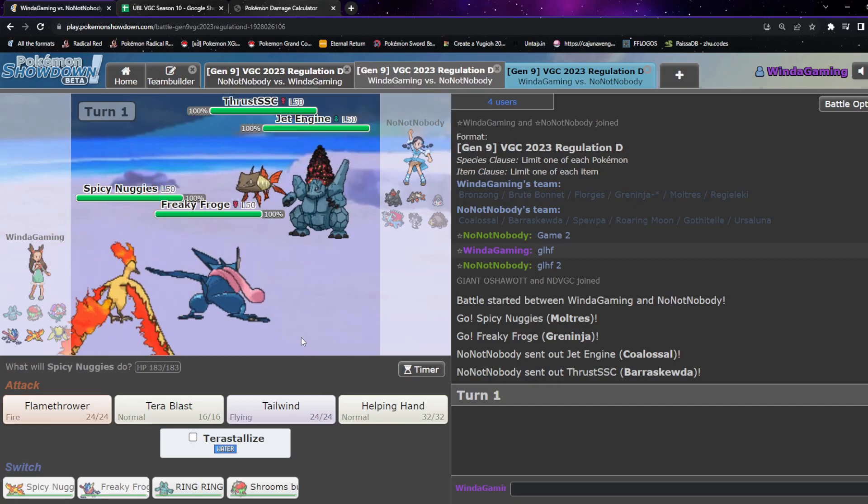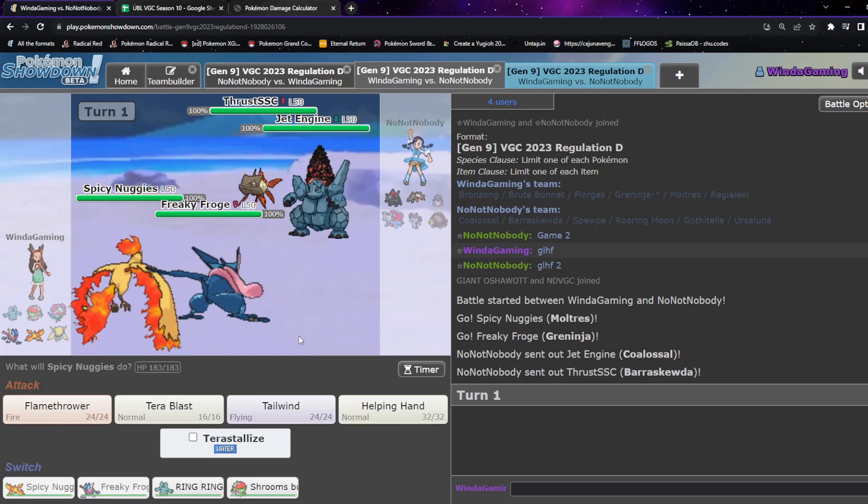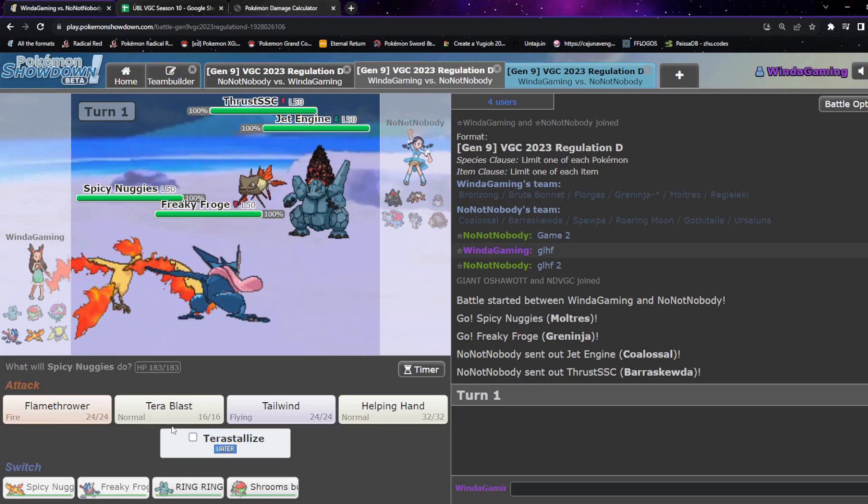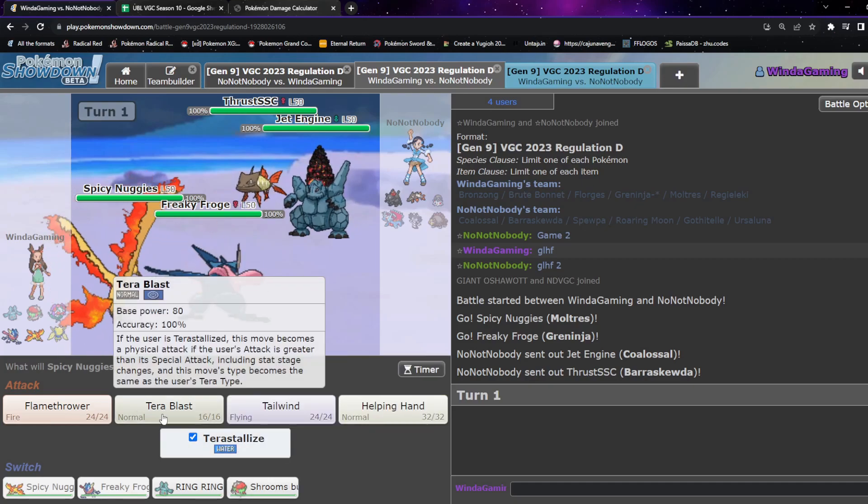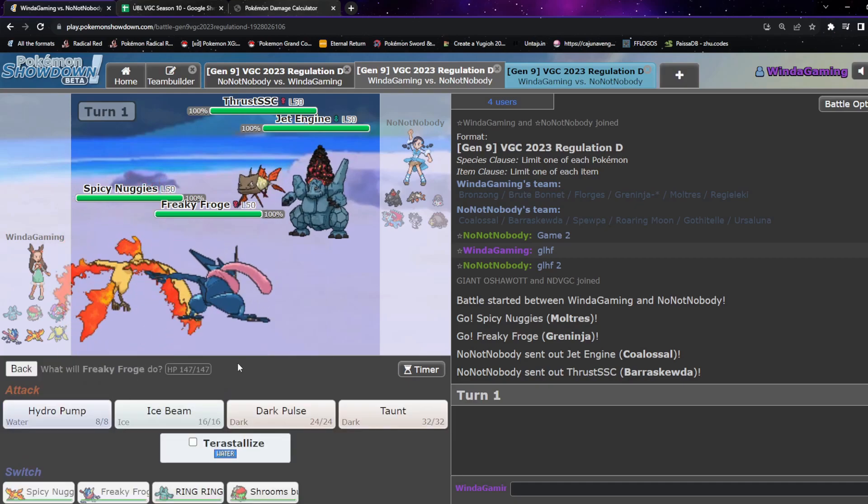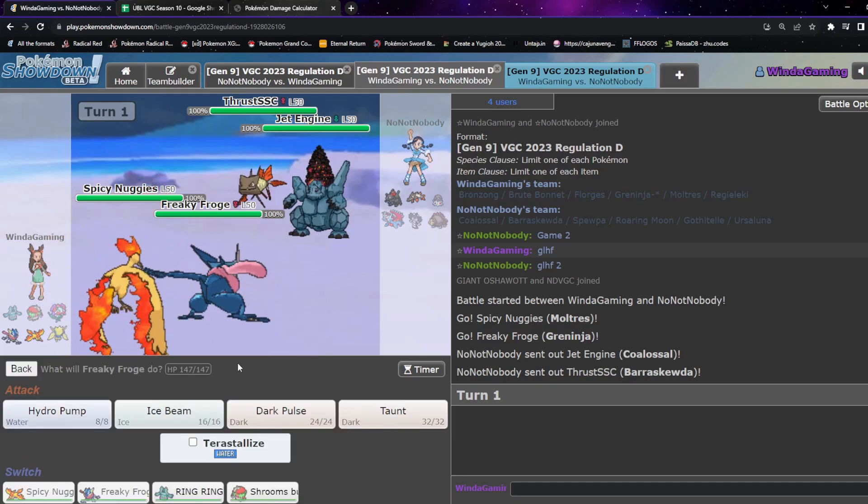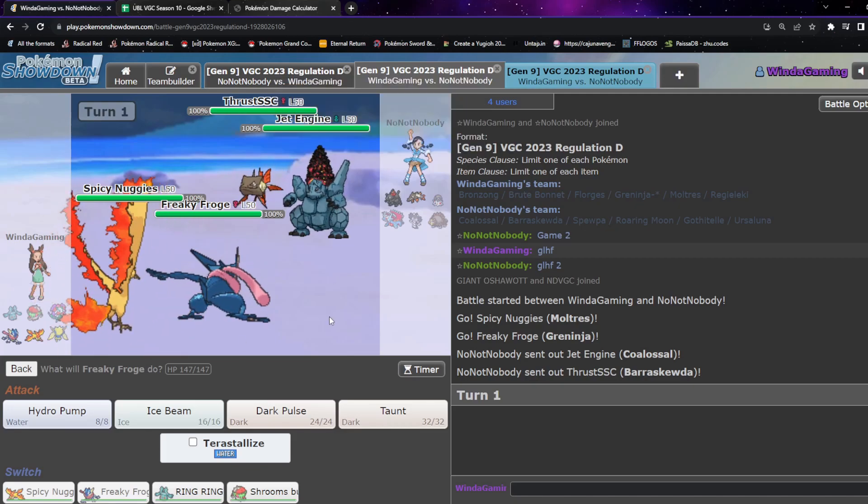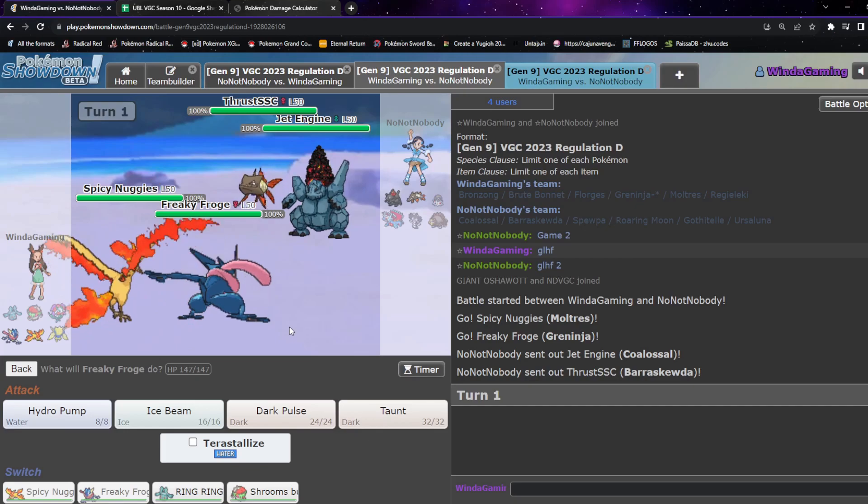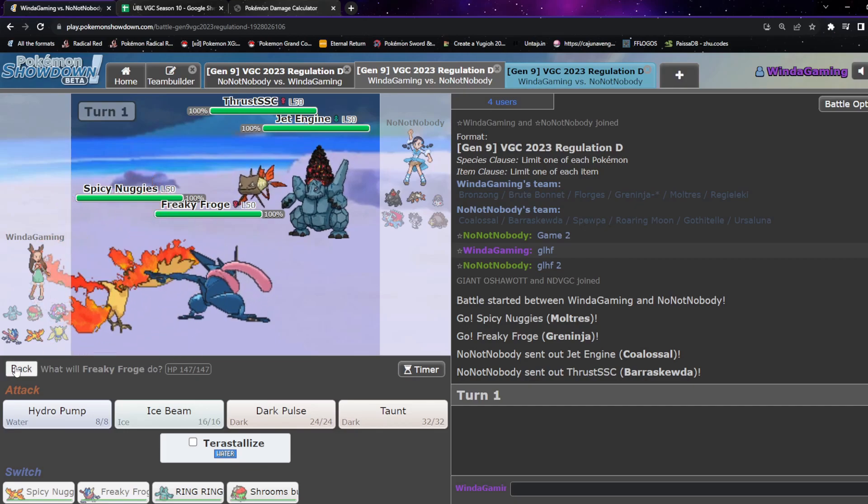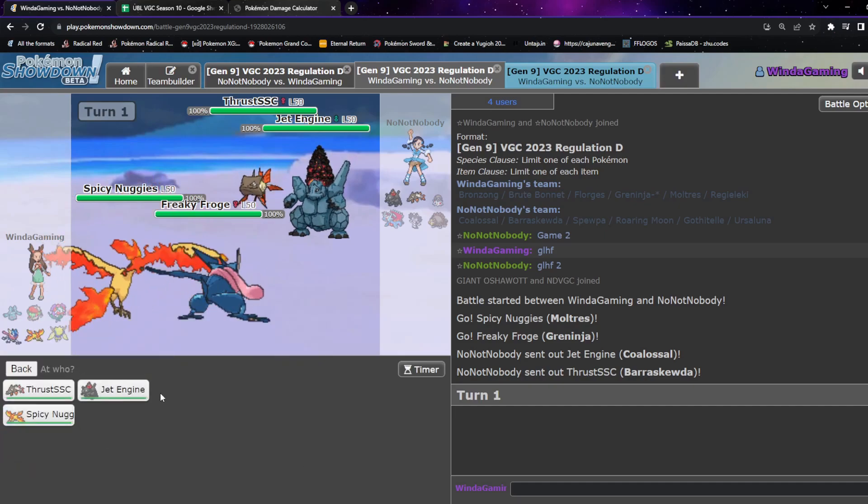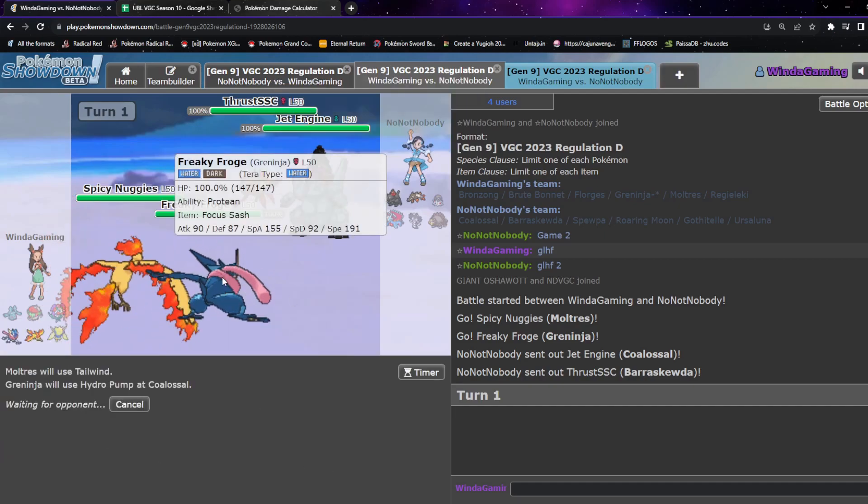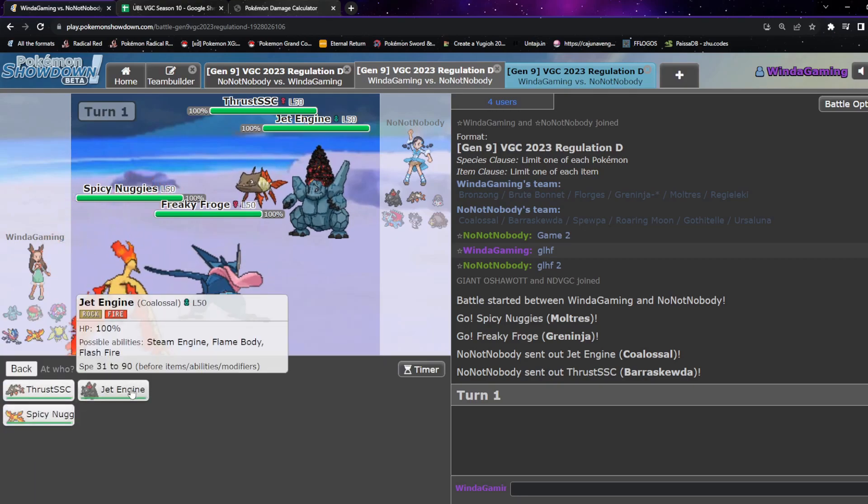Hmm. I think we need to do backdoor Trick Room then. I think we bring Gren up front and then we do backdoor Trick Room with Bronzong and then Shrooms. I think that's the play. So they know now I'm Tera Water with Tera Blast.